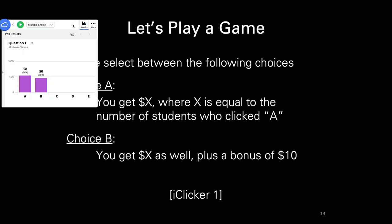So 58% of you chose A and 50% chose B. This actually might be a slightly more cooperative class, surprisingly, than the one last year.